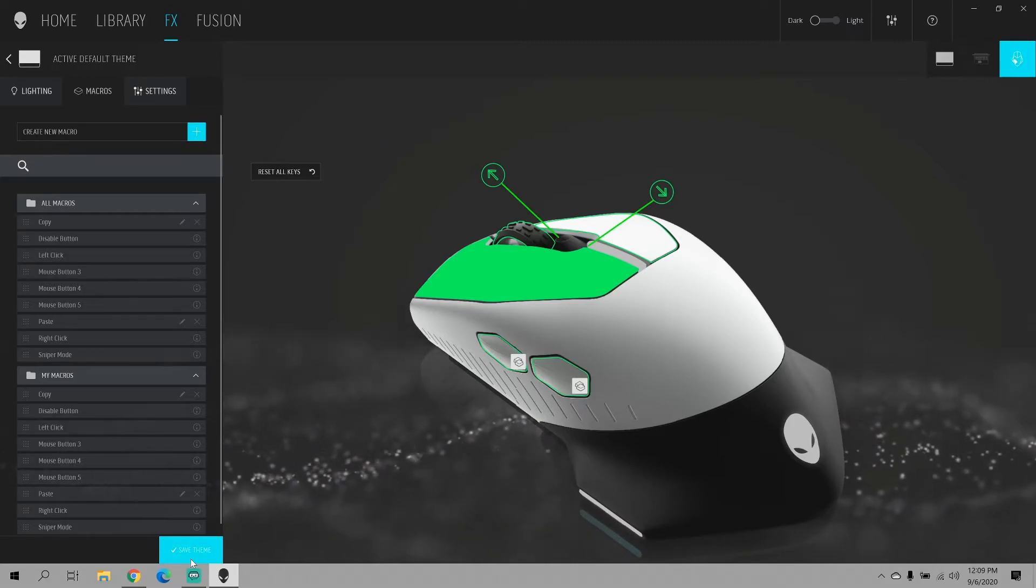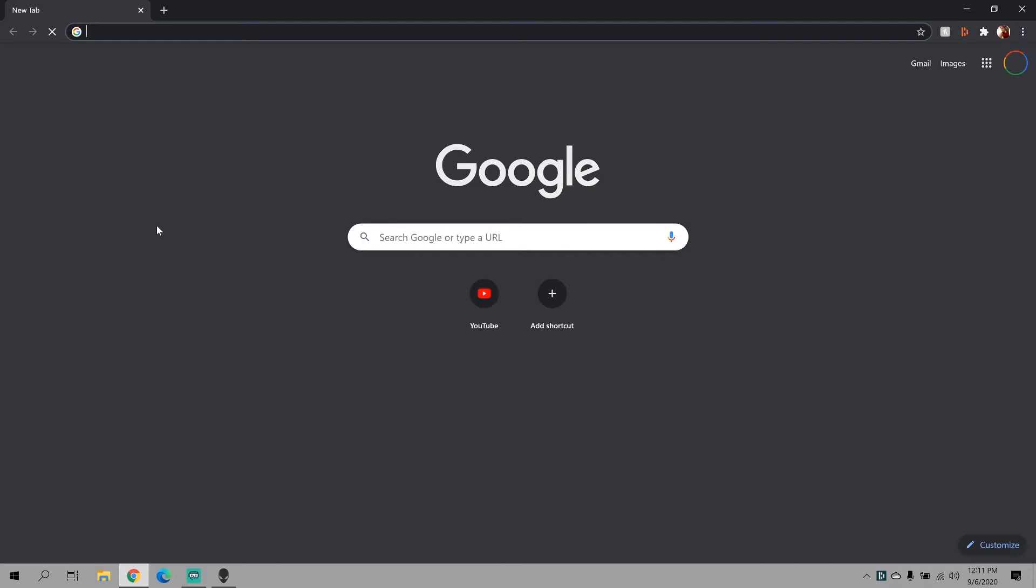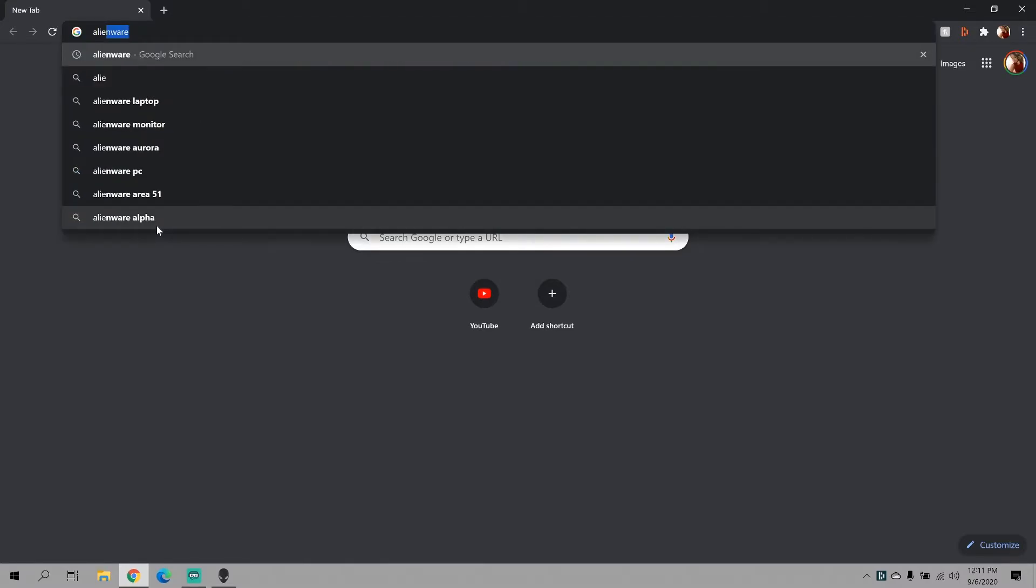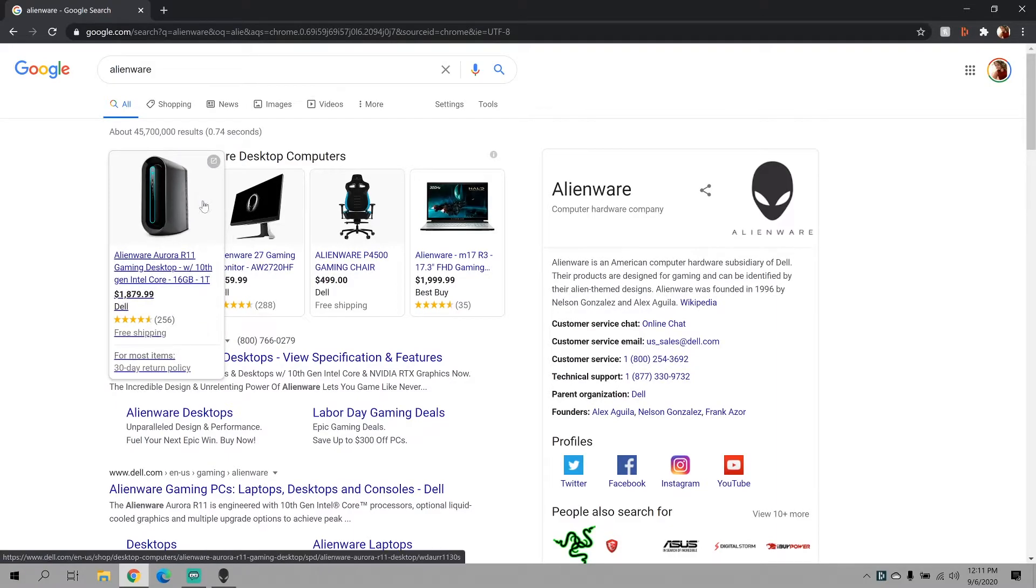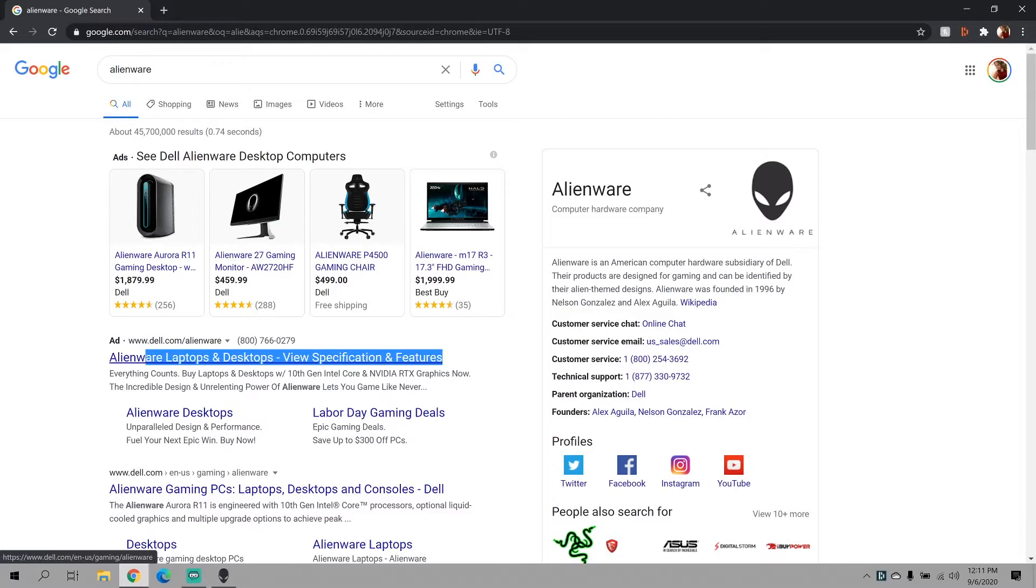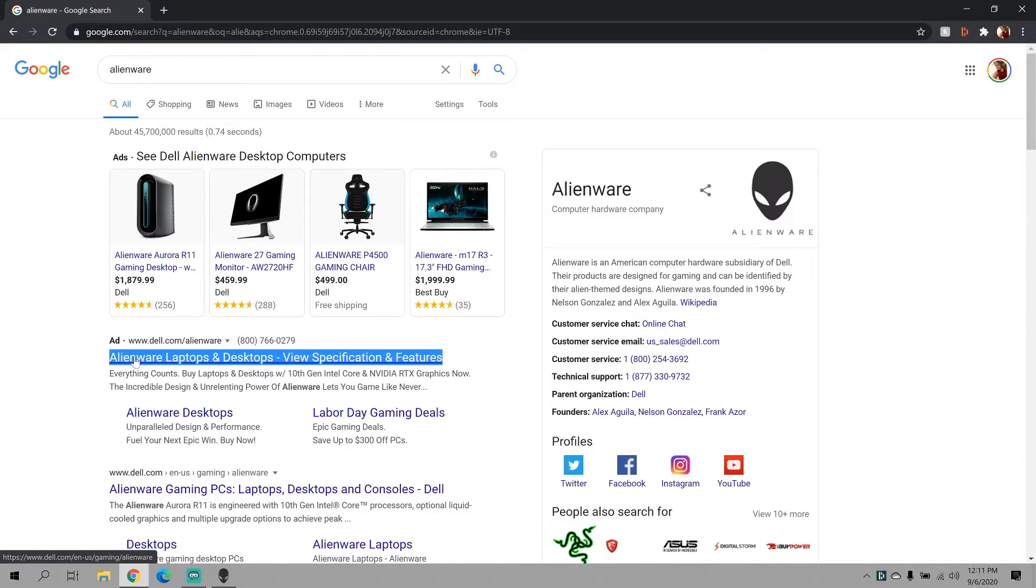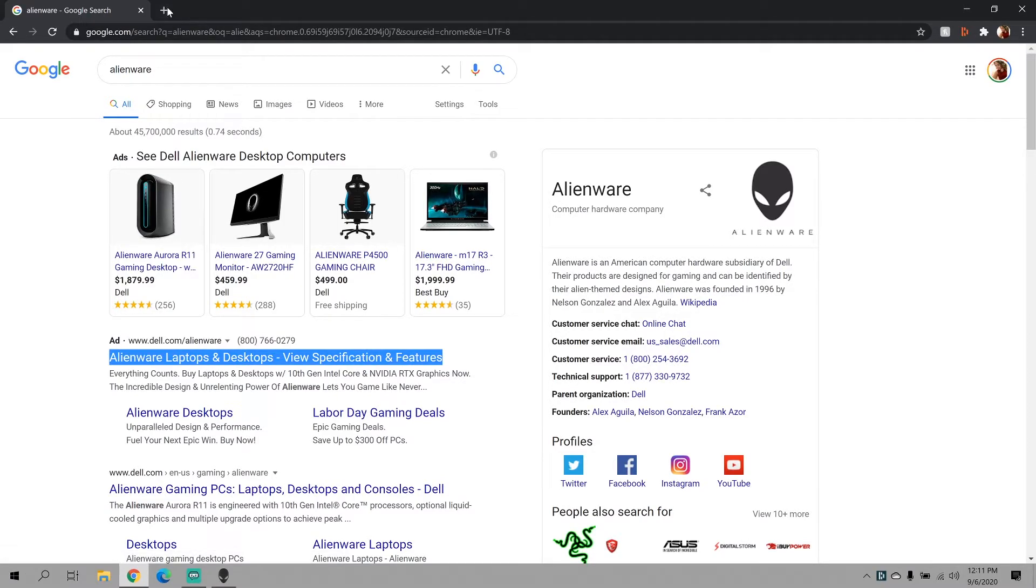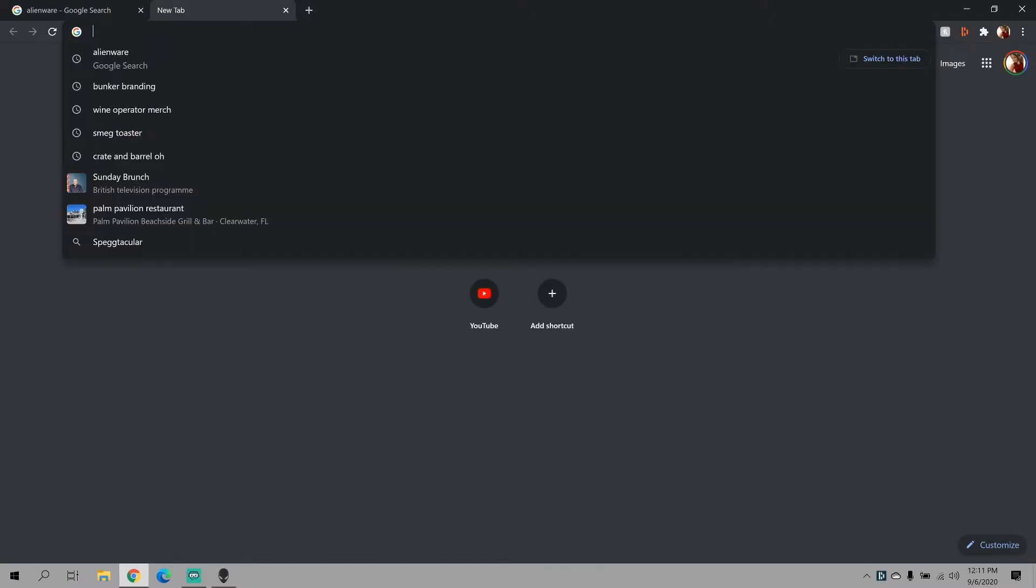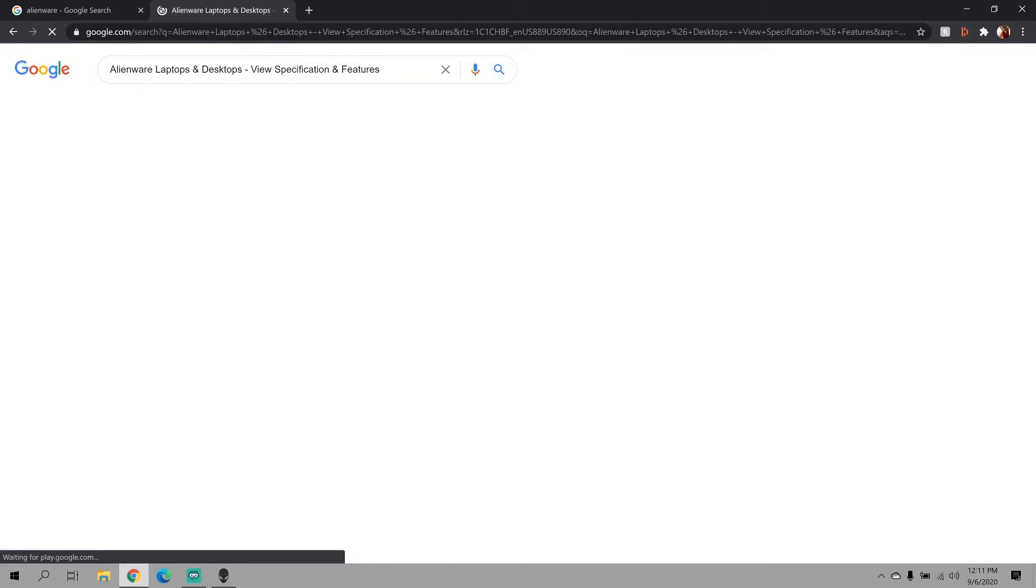So now I'm just going to go into my browser and I'm just going to type in Alienware. And say you want to copy and paste this line. I'm going to go ahead and select this line. Now I'm going to hit mouse button 4. I'm going to open a new tab, hit mouse button 5. And there it is. We copy and pasted using the buttons.